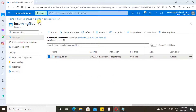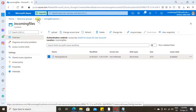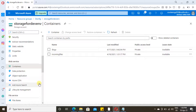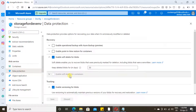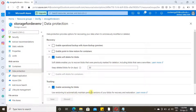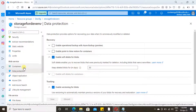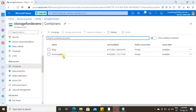Now let me show the configuration we made earlier. Click on Data Protection. Here you will find you can uncheck versioning if you don't want it. While creating the storage account we also selected soft delete, so let me show how soft delete works.